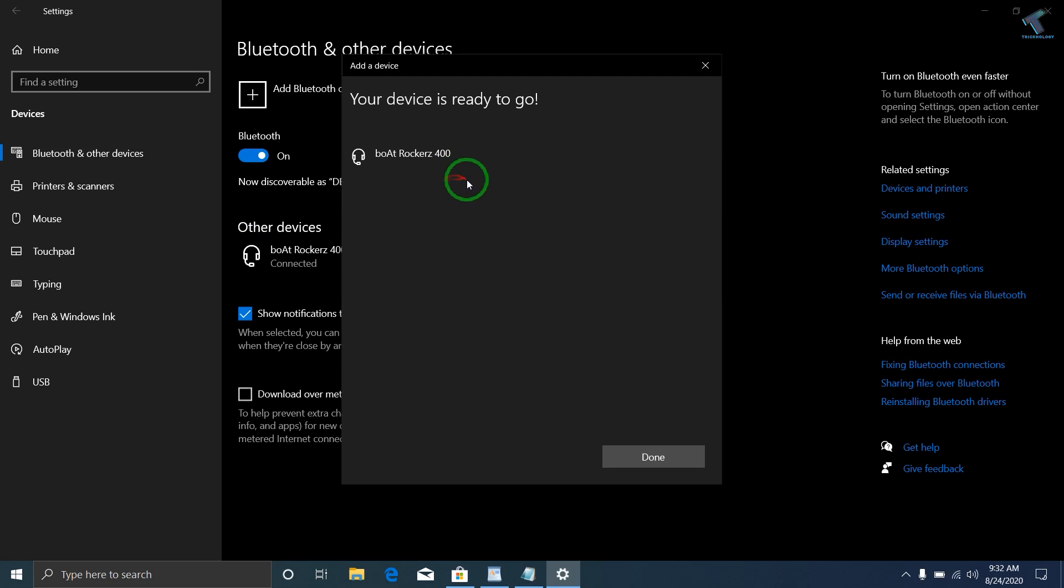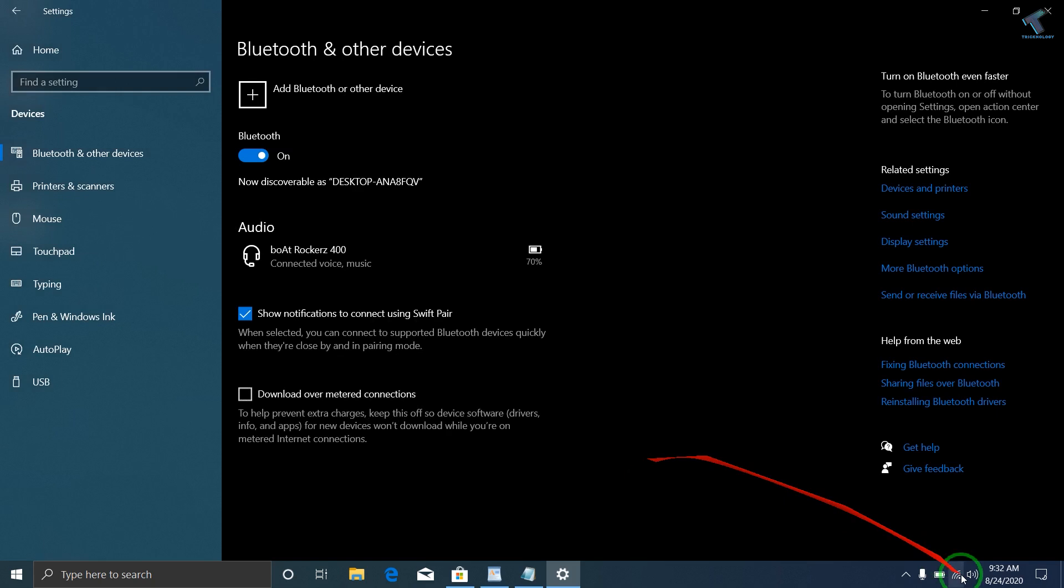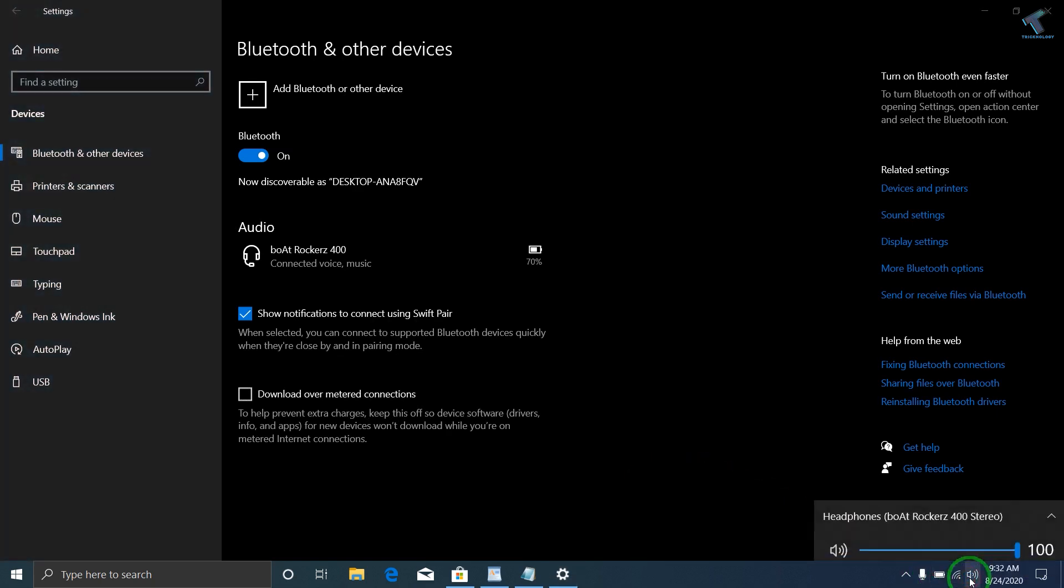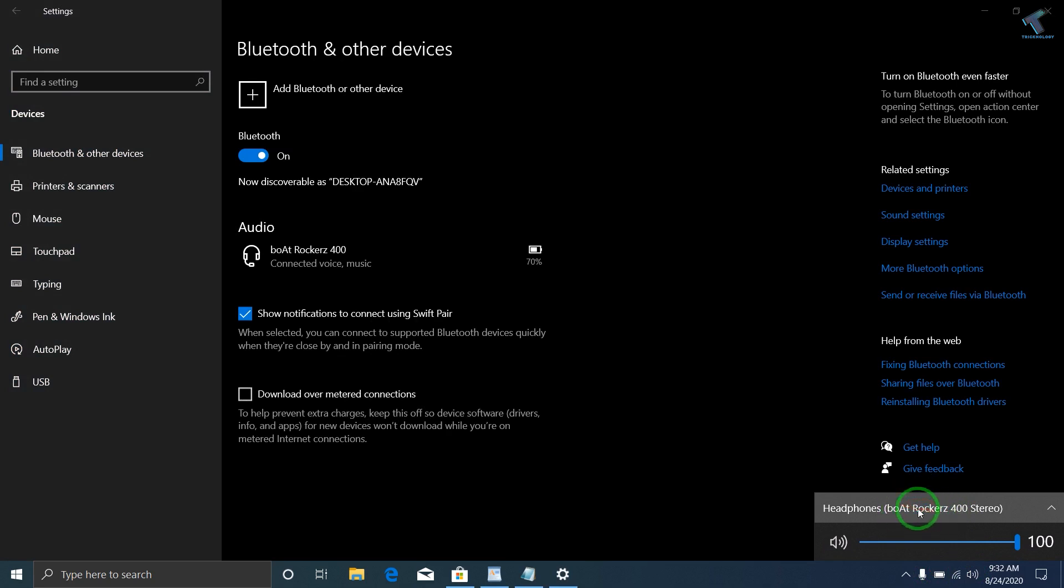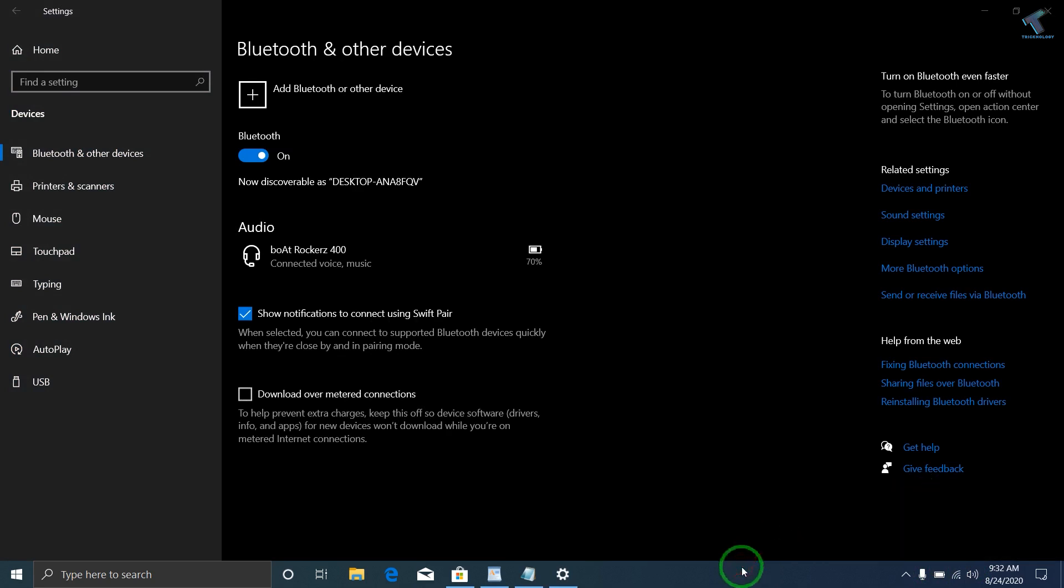As you can see, my device is connected successfully. Here it is showing my headphone name.